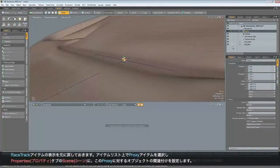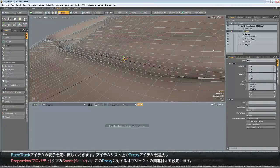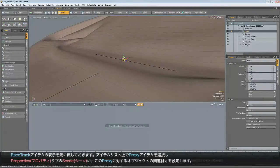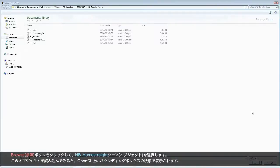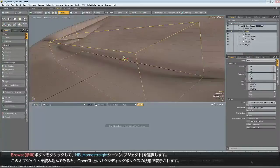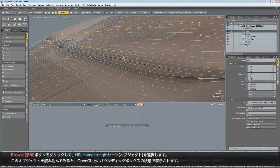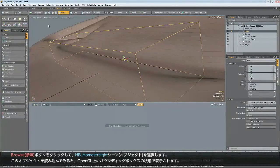So I'll just bring back my racetrack. Now, with the proxy item selected, you see in properties that it's asking for a scene to reference. So click browse. And I'm going to select that HP Home Straight scene. Open that up. And we get it drawn as a bounding box in OpenGL.